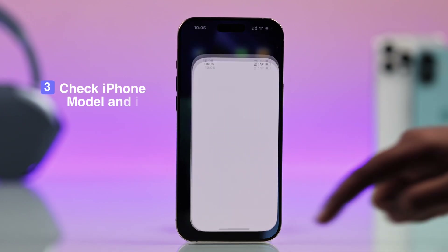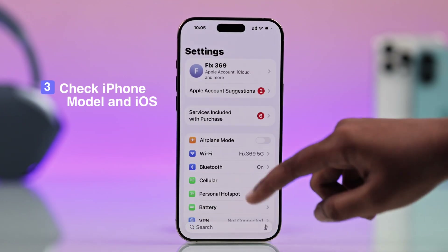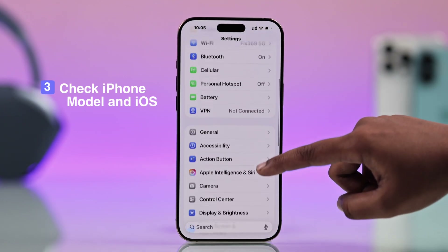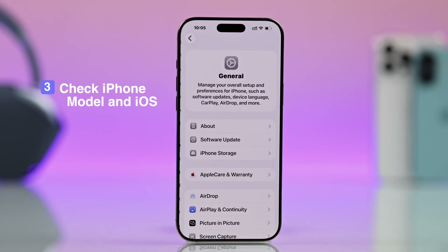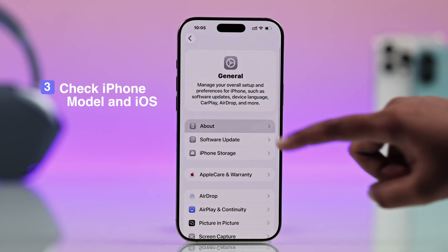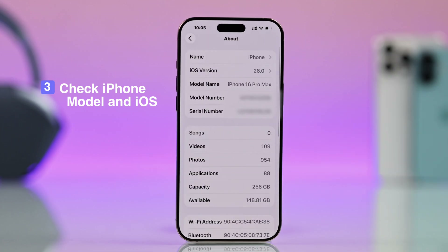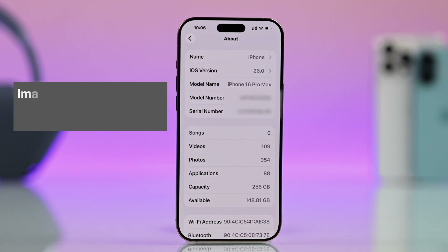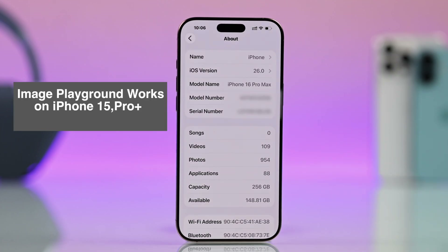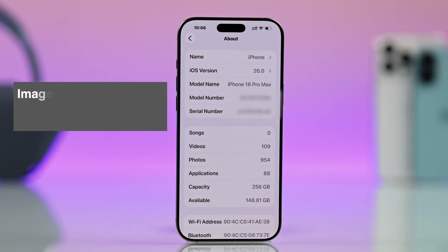Next, check your iPhone model and iOS update, because you need to make sure your iPhone actually supports Image Playground. Image Playground only works on iPhone 15 Pro or newer, and you must have iOS 18.2 or a later version.